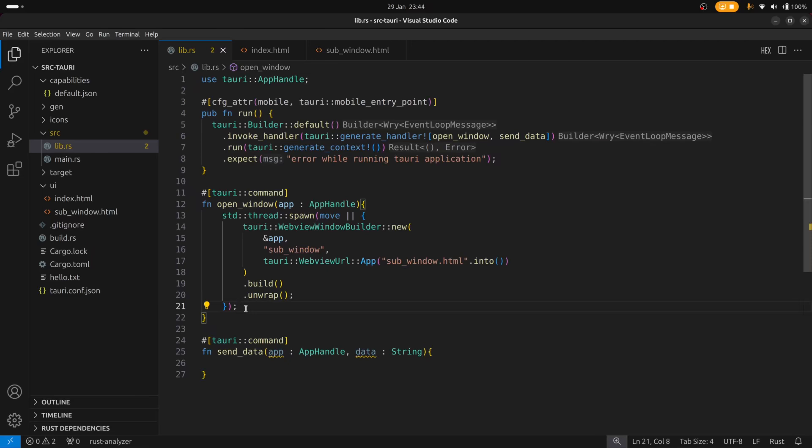And that location can be local or a remote file. And then finally we just call build which will build the window and build will return as an option which we can just unwrap. Okay so let's run it and see what happens.